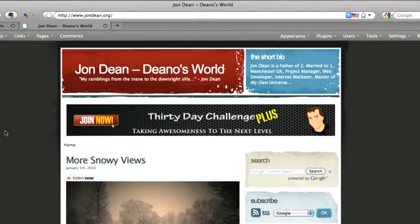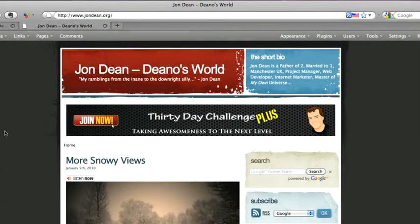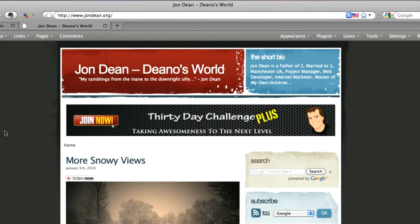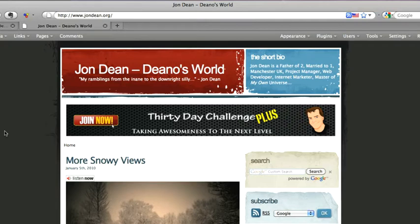First of all, we're on my blog johndean.org. Now normally a WordPress blog only has one RSS feed and to get the RSS feed you normally put forward slash feed on the end of your blog name. So to get the RSS feed from my site it would be johndean.org forward slash feed.